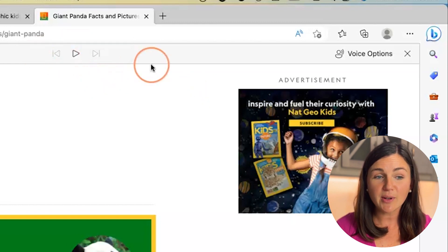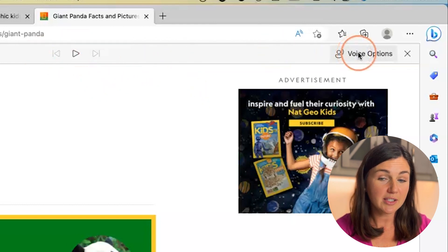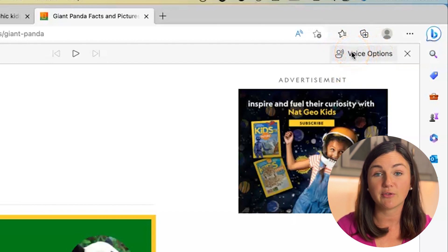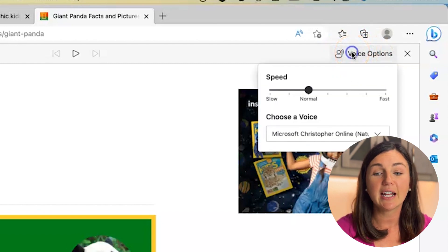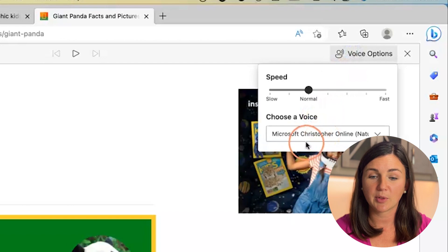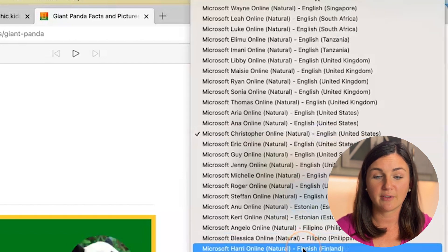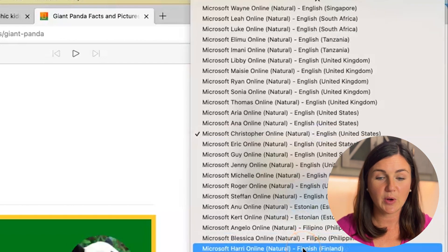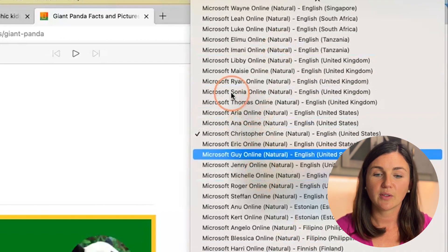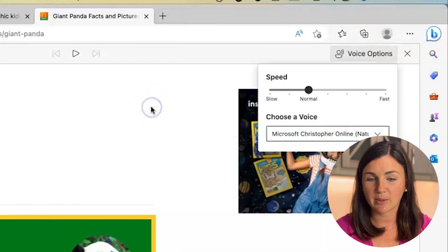I also have the ability to change the voice option. You'll notice on the right hand corner, once Immersive Reader is selected, I could change the voice options to different people. You could check it out, choose a female or male voice, and you could change the speed of it.